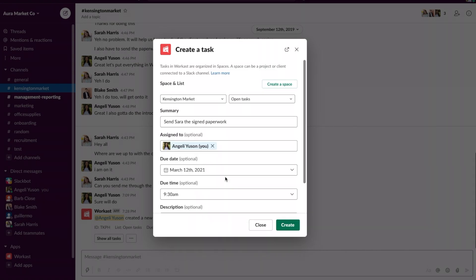Remember choosing a due date and time is great for reminders because the person who is assigned the task will receive a reminder on Slack that they have to do the task and then your task will not be forgotten about.